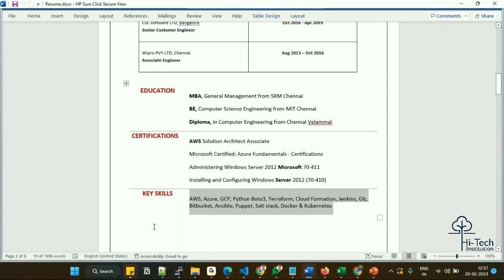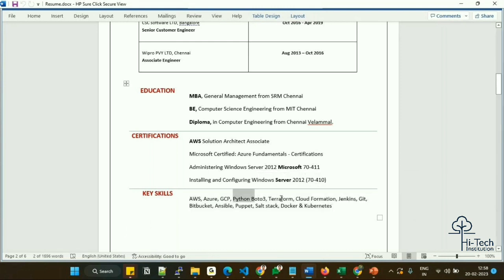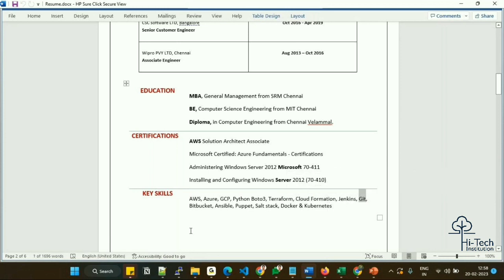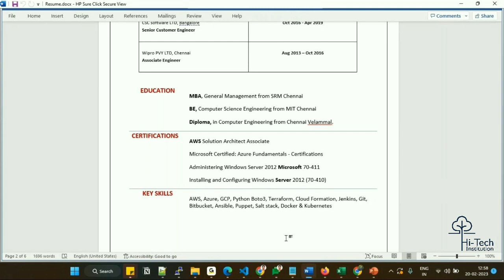Key skills are very important. This section lets you directly highlight your strongest abilities. In my profile I mentioned: AWS Cloud, Azure, GCP, Python with Boto3, Terraform for Infrastructure as Code, CloudFormation, Jenkins for CI/CD, Git for source code management, Bitbucket, Ansible, Puppet, SaltStack, Docker, and Kubernetes. These are my core strengths and also what the industry demands, so I listed as many as applicable.